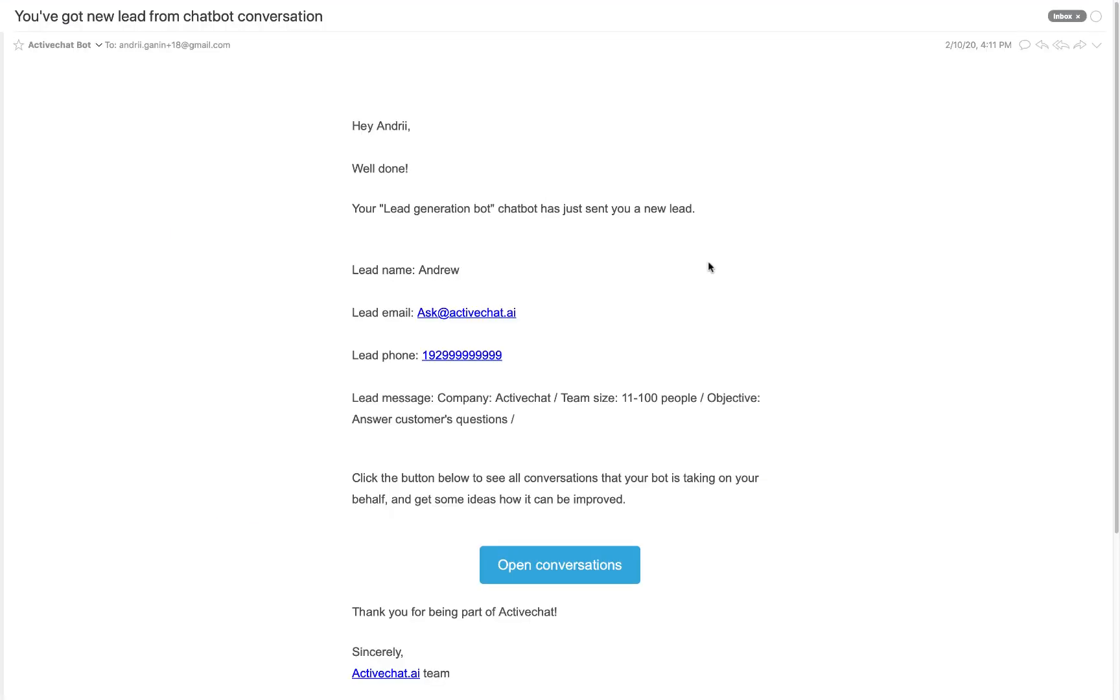At the same time an email arrives to my mailbox with the data that my customer sent to my chatbot. Lead name, lead email, lead phone number and in the extra data like company name, team size and objective.